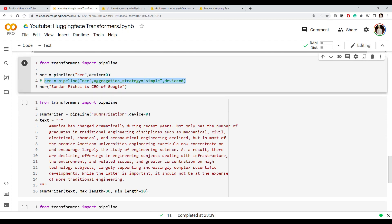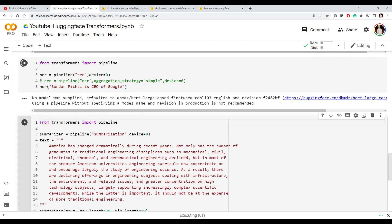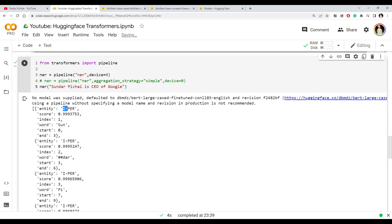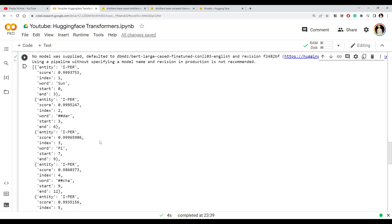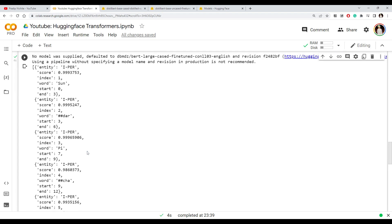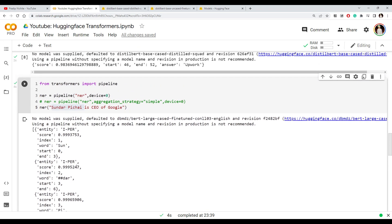Now let's look at the named entity recognition, or NER task. In the pipeline we specify we want to perform the NER task, then pass an example. The output shows certain words predicted as 'person' — using the IOB notation for entities. You see multiple entries because the name got broken into multiple tokens, and for each token it predicts the entity type. This makes it difficult to read since multiple tokens actually belong to just one entity.